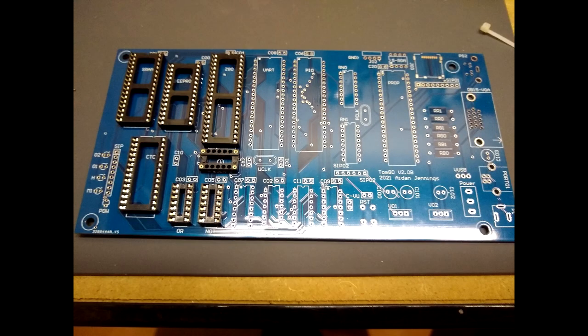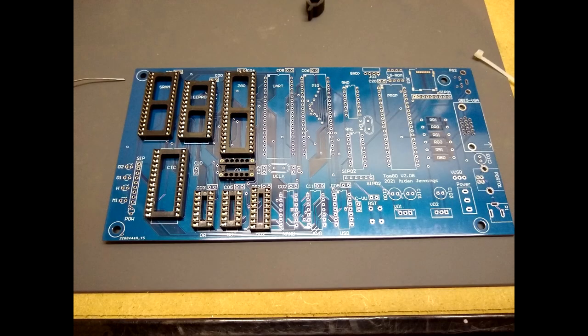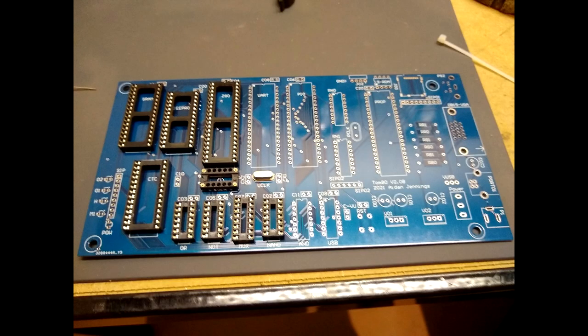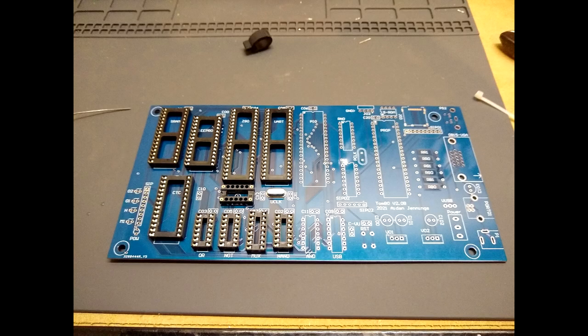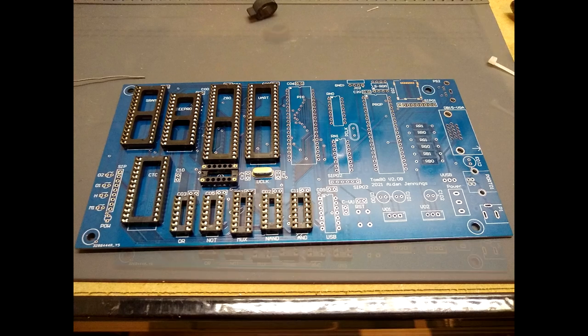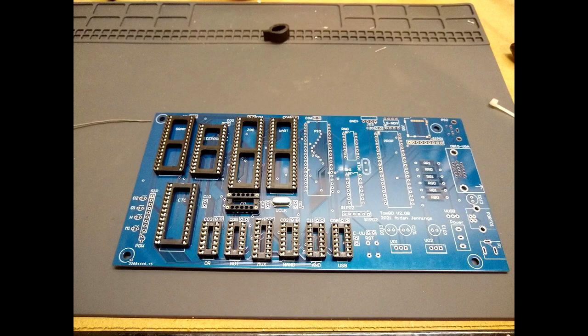The biggest hangup I have in this project is using the propeller chip. The Parallax propeller is not a bad microcontroller, it's just not a good choice for this project.